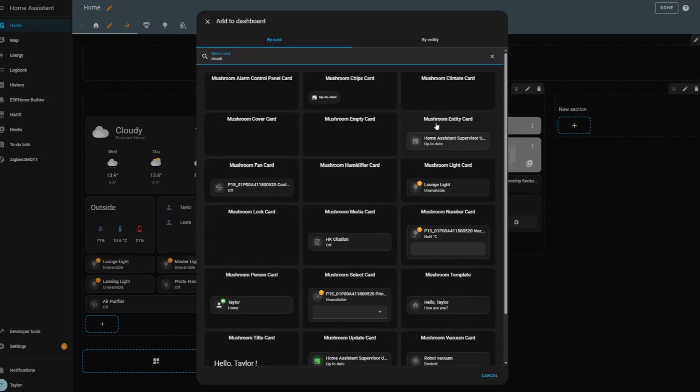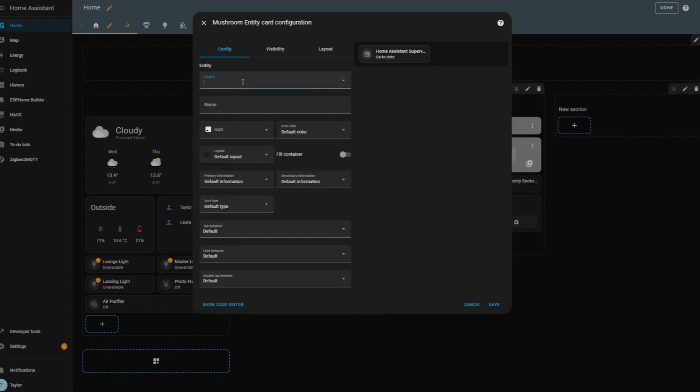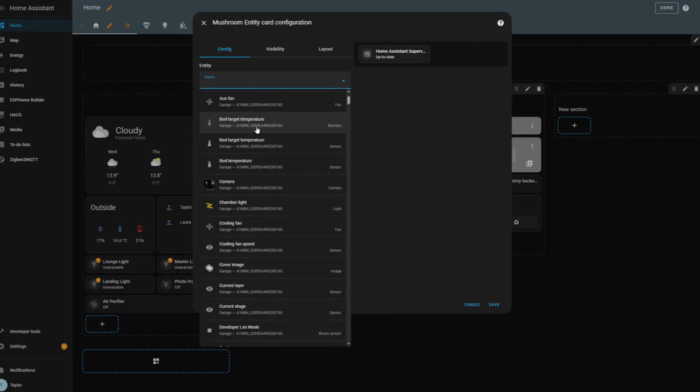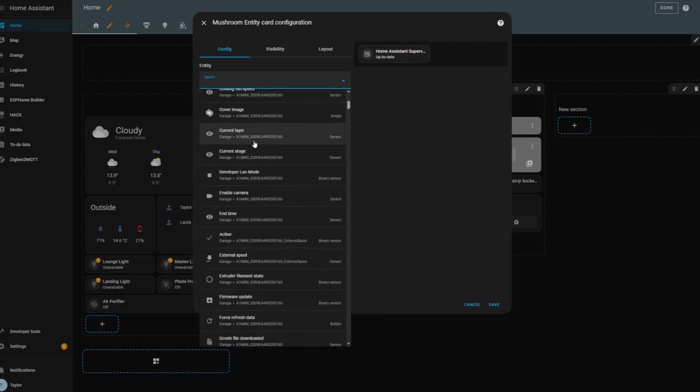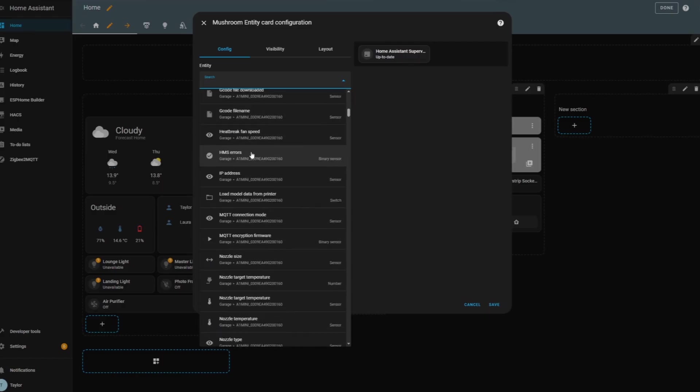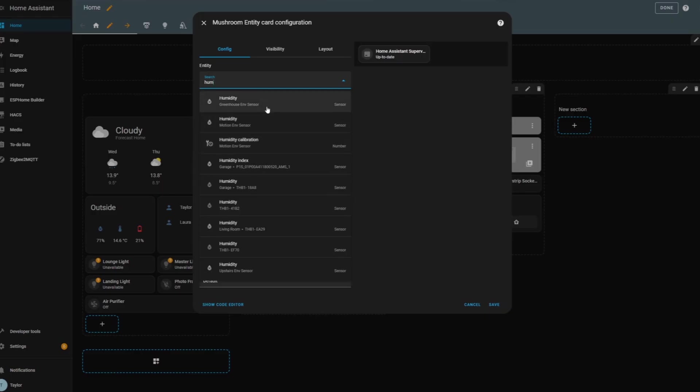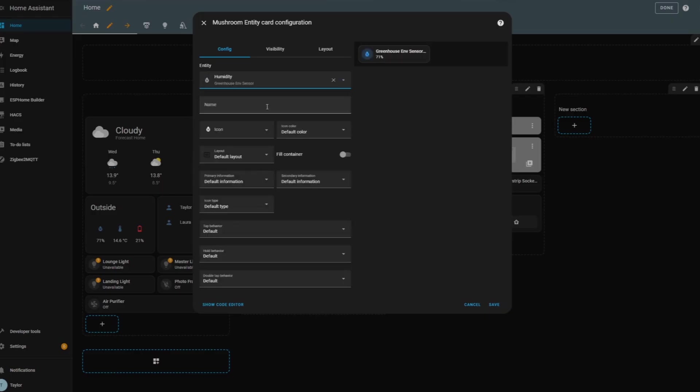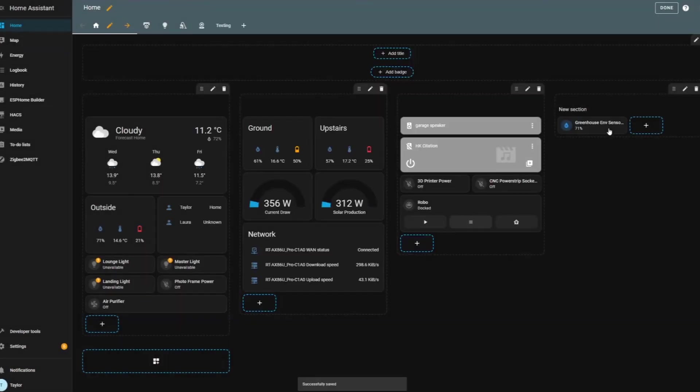Editing your Home Assistant dashboard is as simple as clicking the modify button, adding your card of choice, which is determined by what information you want to present, or what action you want to complete, adding the appropriate element or elements to that card, and configuring the layout.